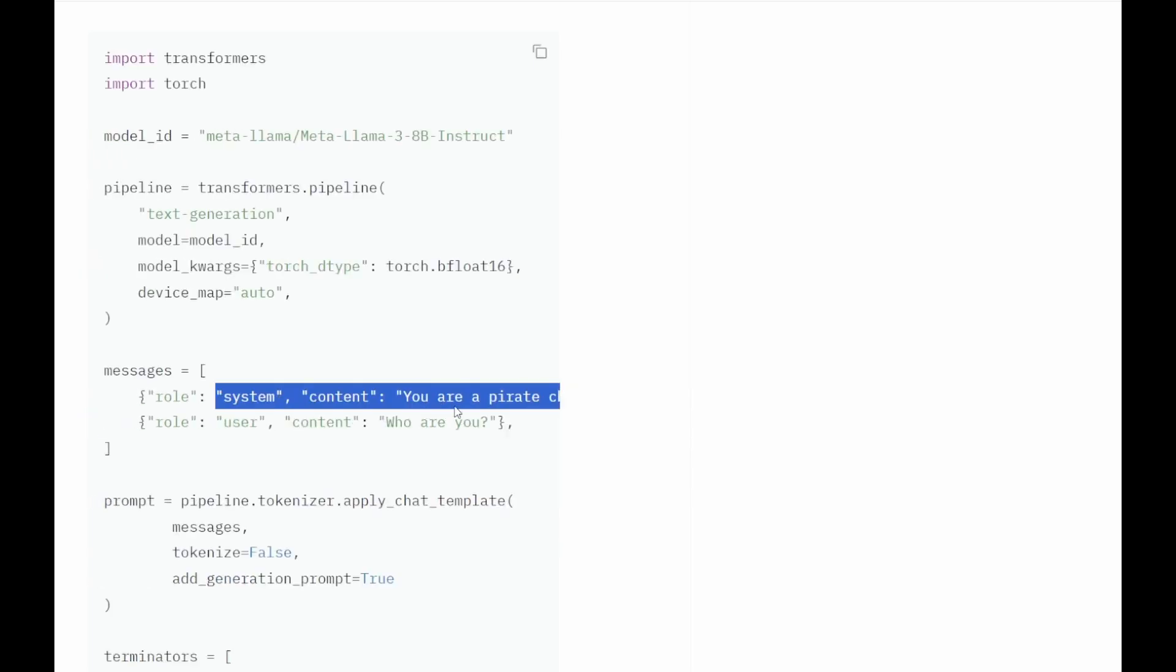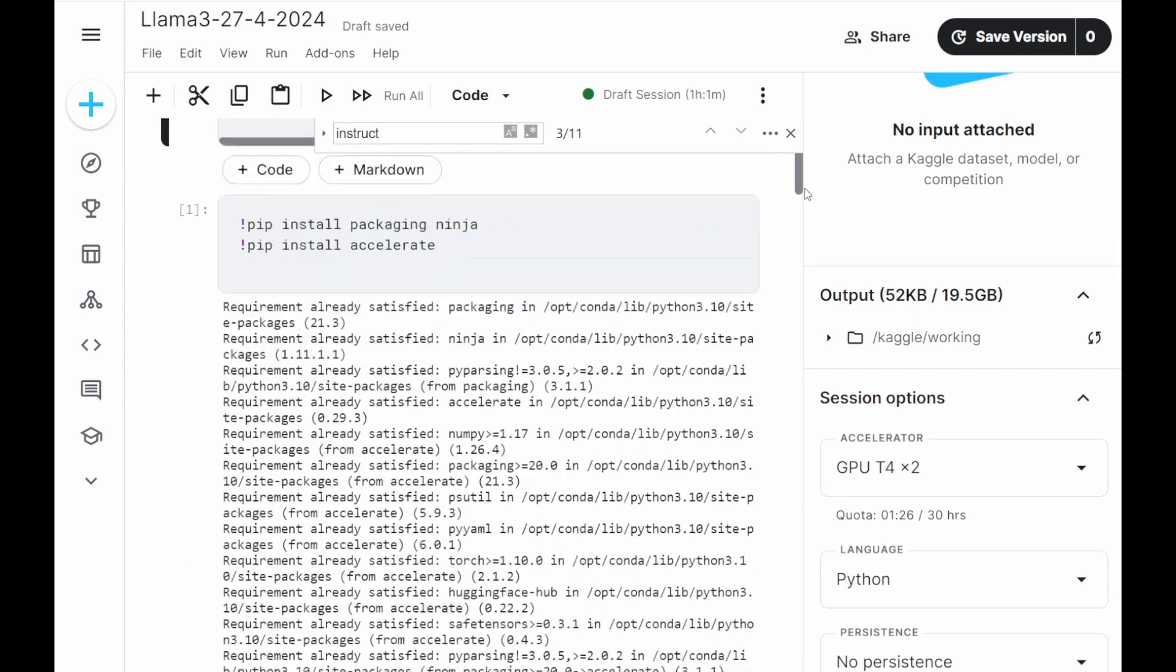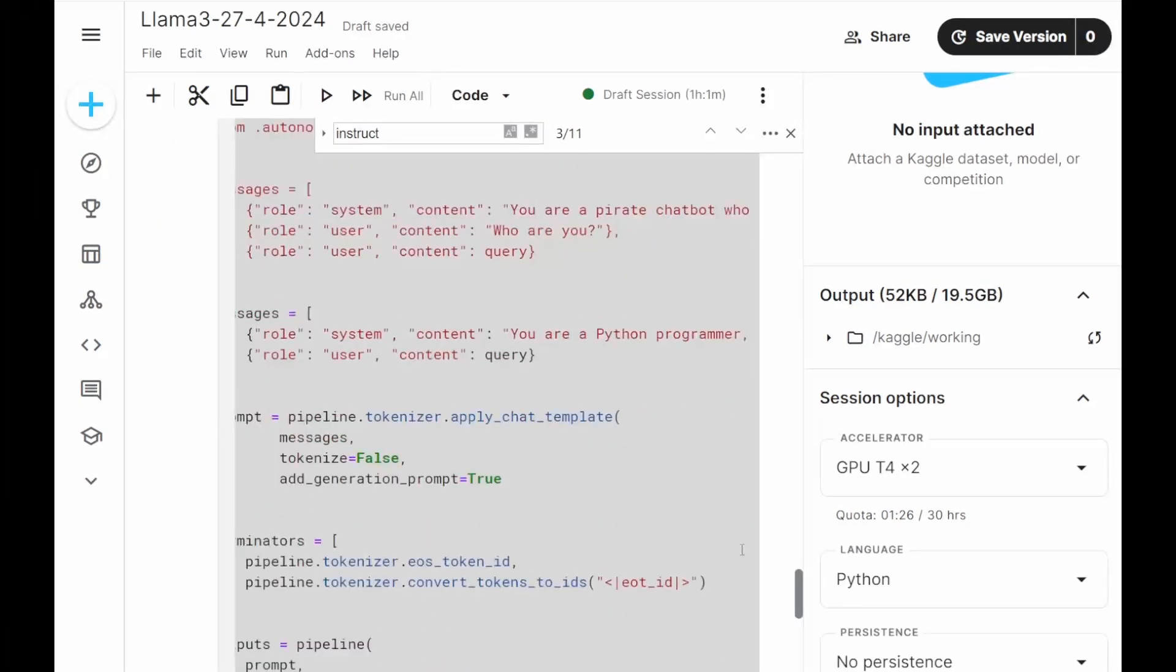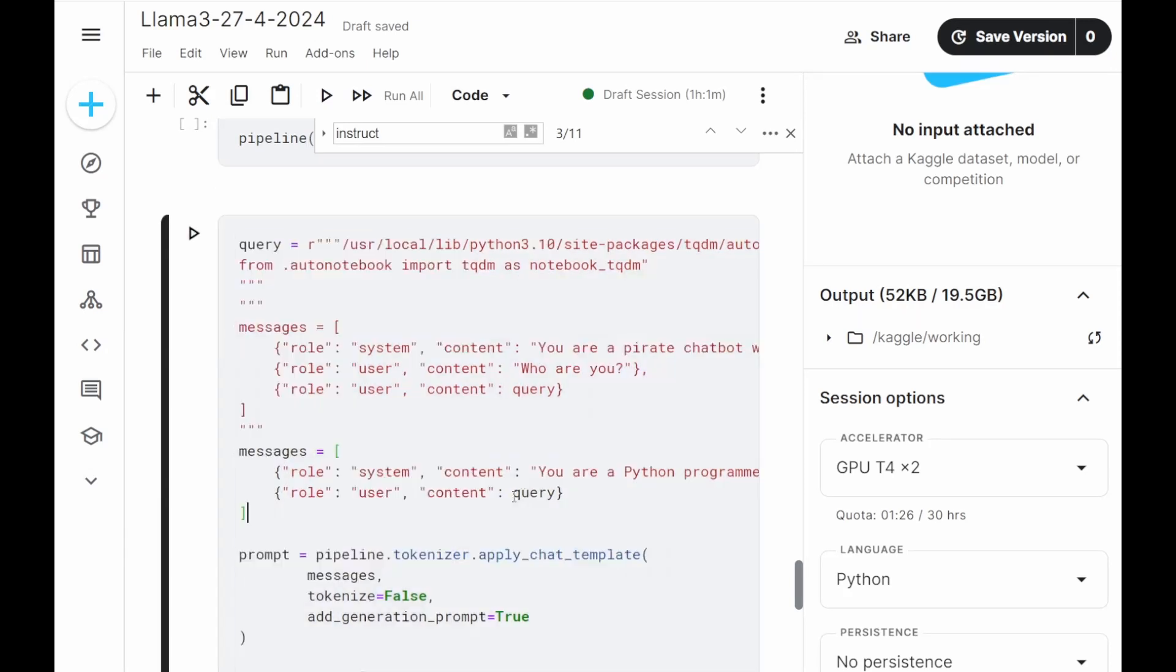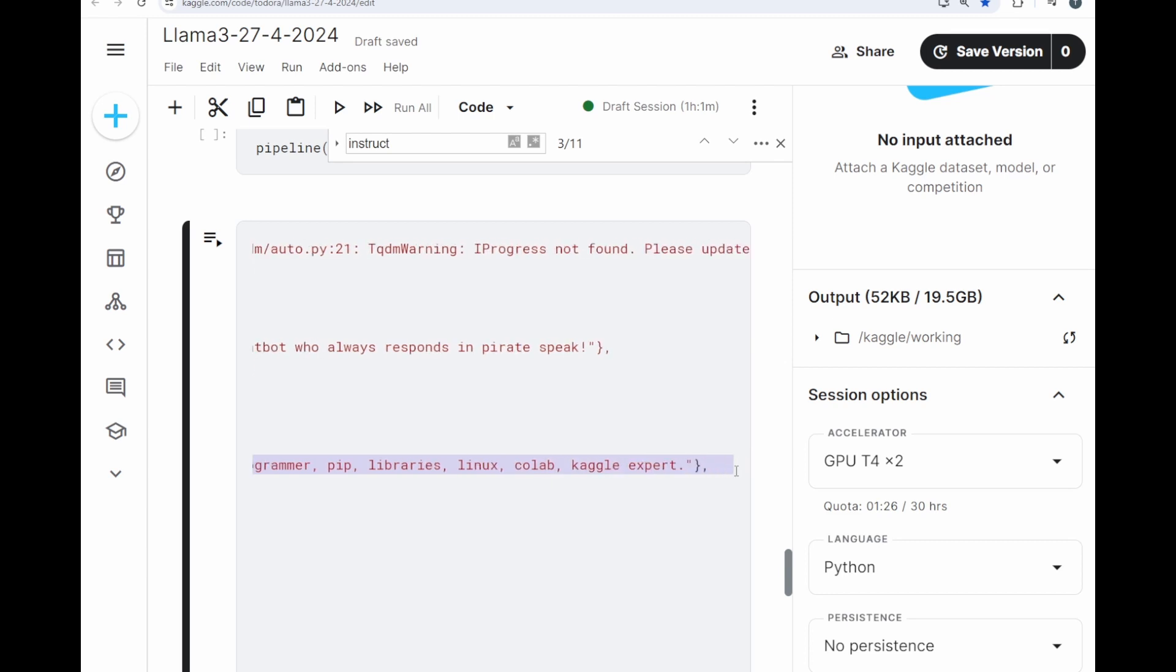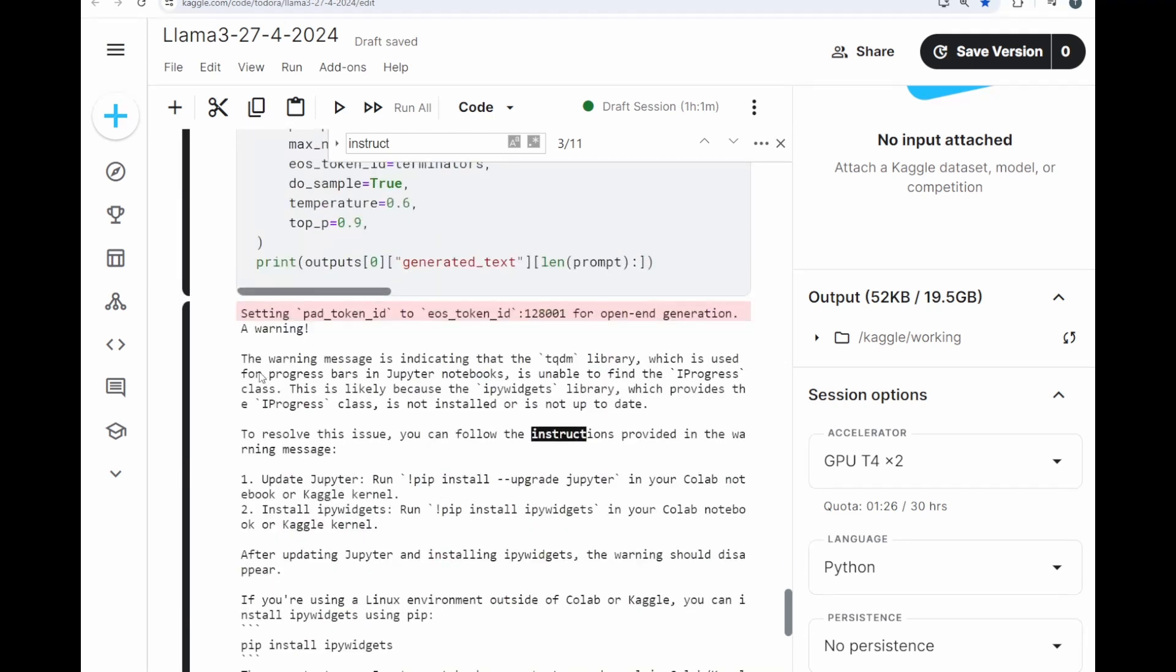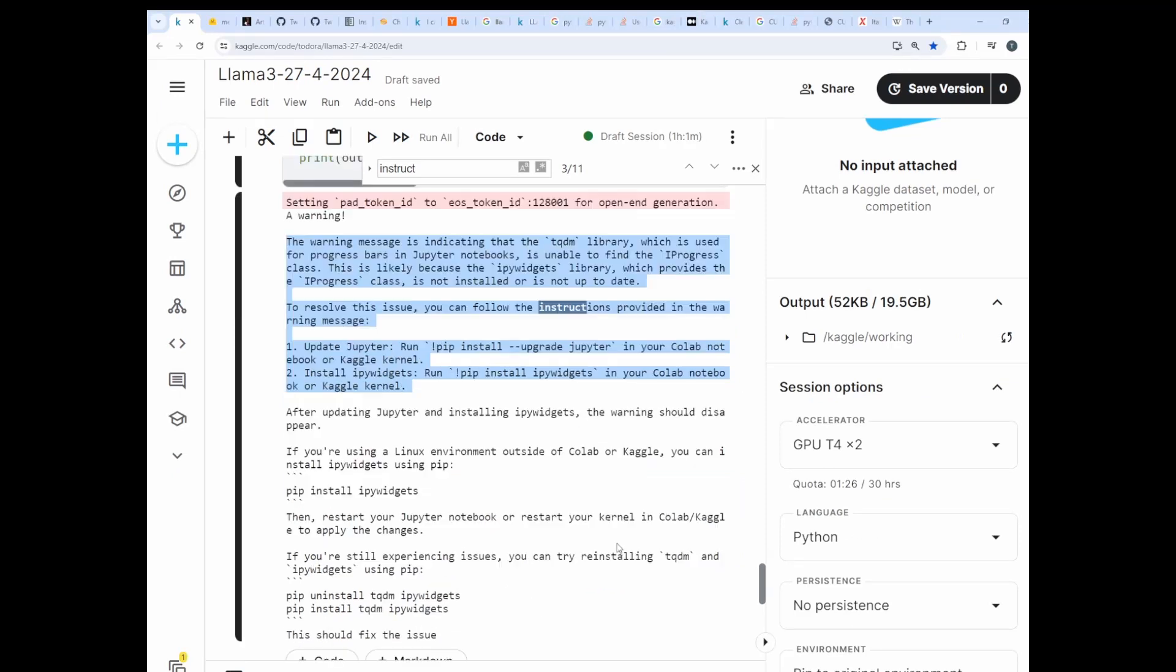If you want to get technical answers, you have to change the role. For example, you are a Python programmer, pip, libraries, linux, Kaggle and then it will answer as a programmer with technical information.